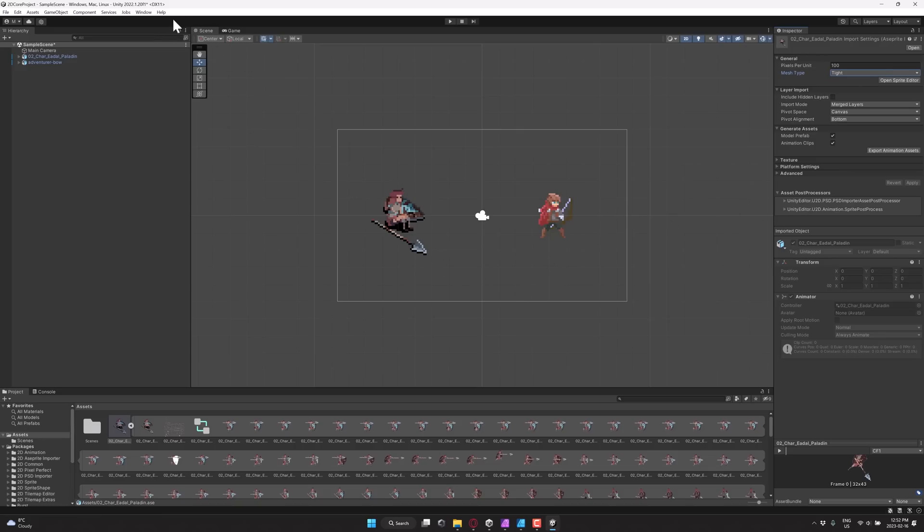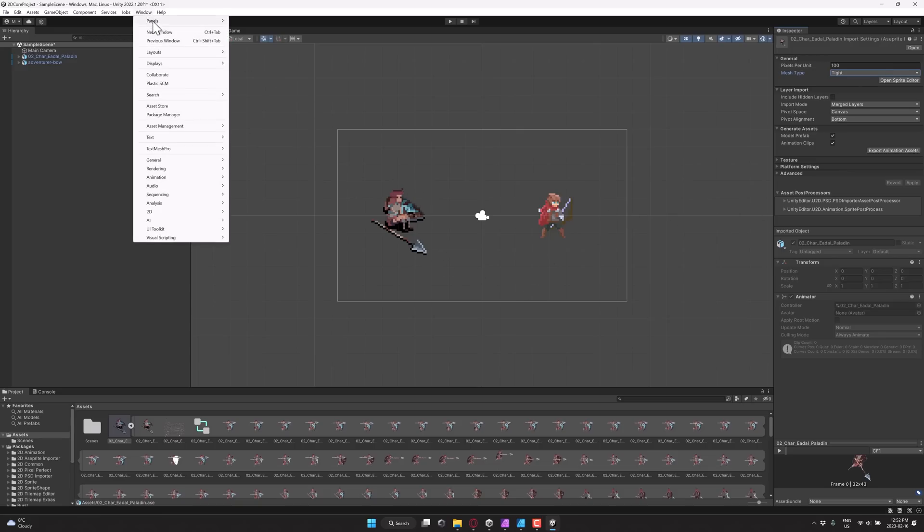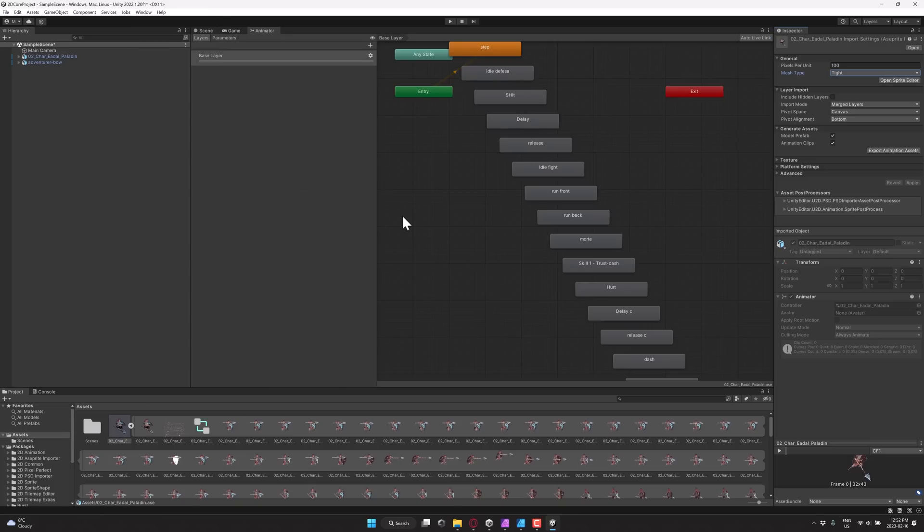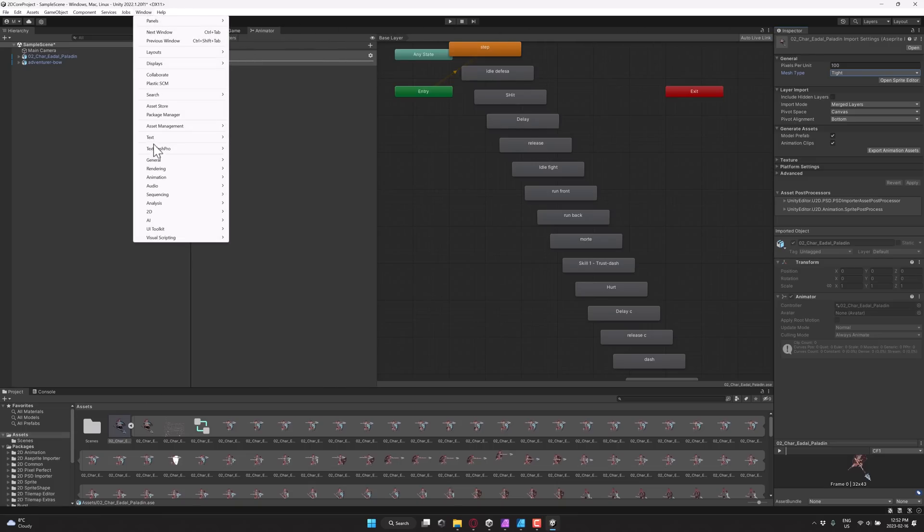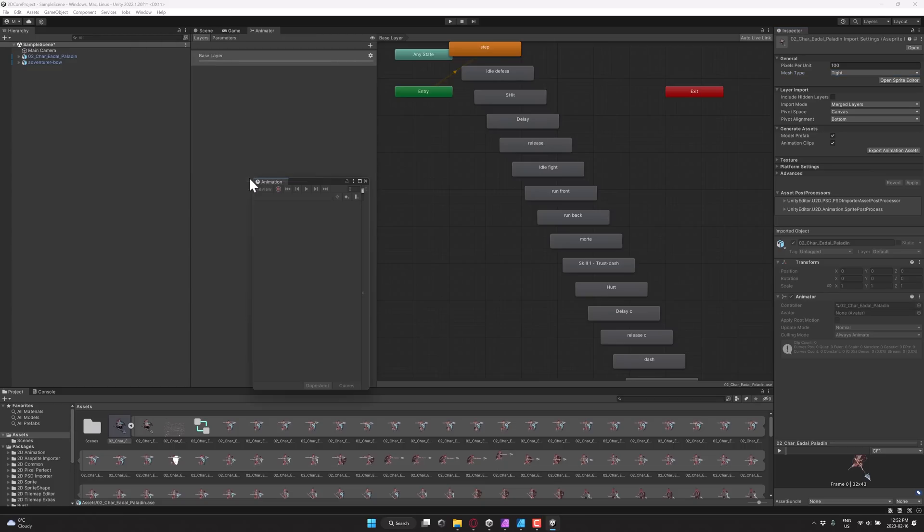Now, another thing you're going to notice with these guys is if I come in here, we'll go Window, Animation, Animator. Oops, that's not what I wanted. Window, Animation, Animation right here.